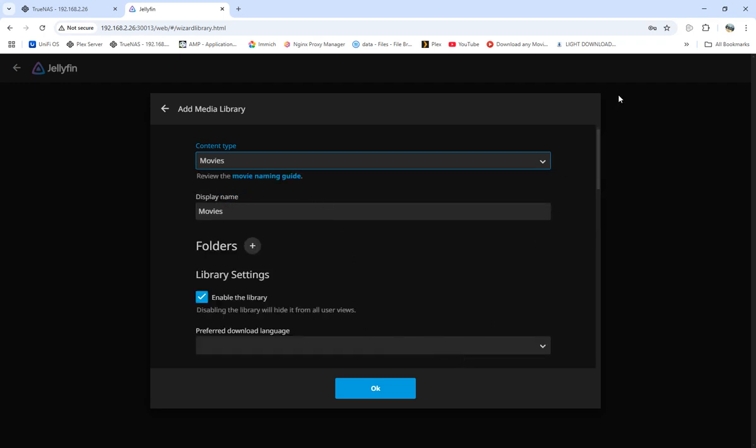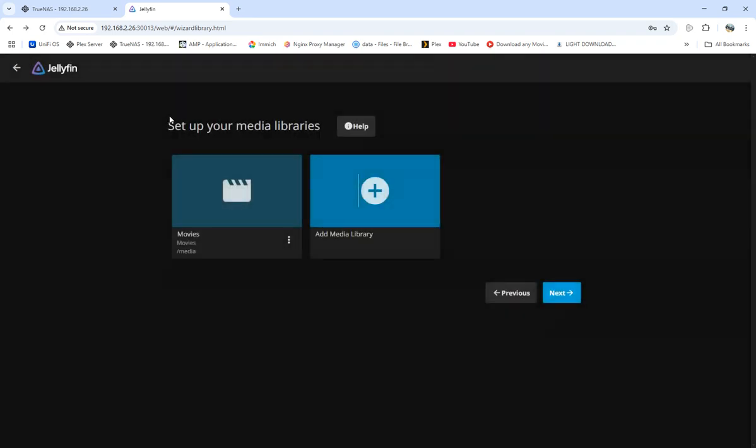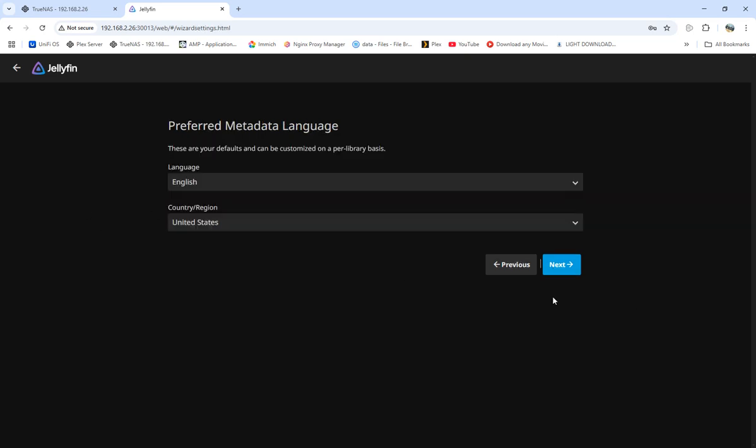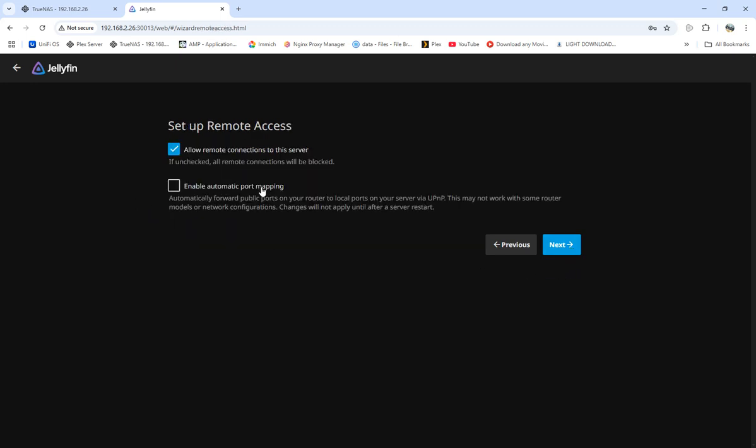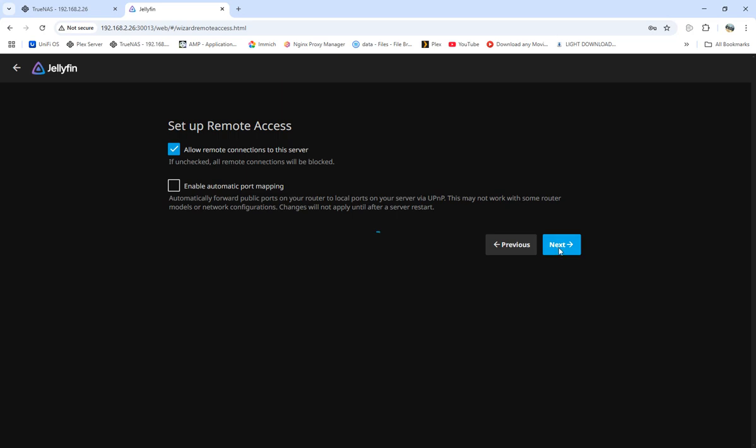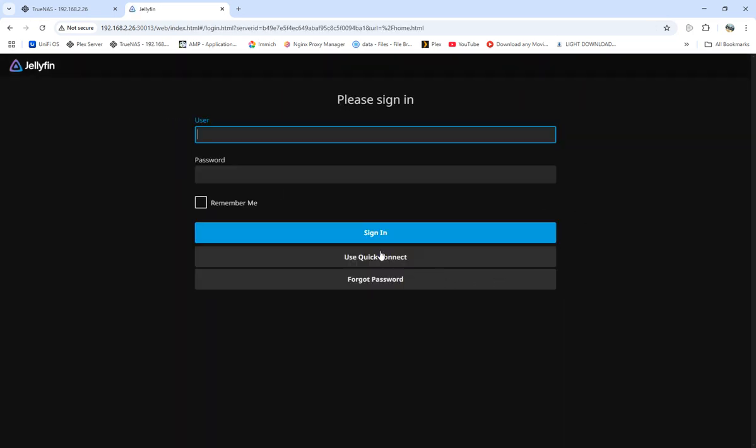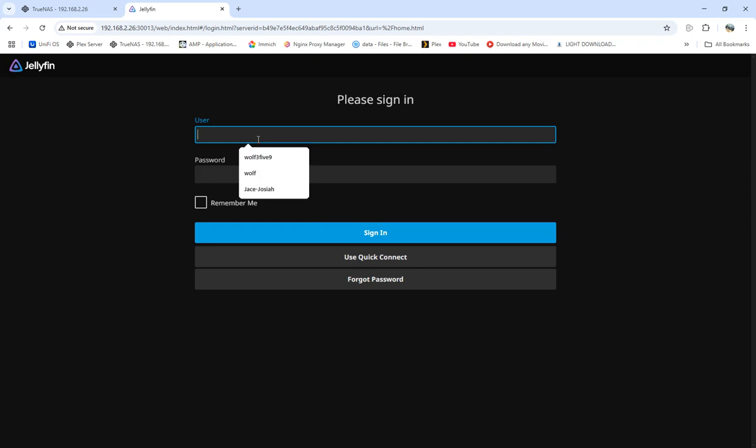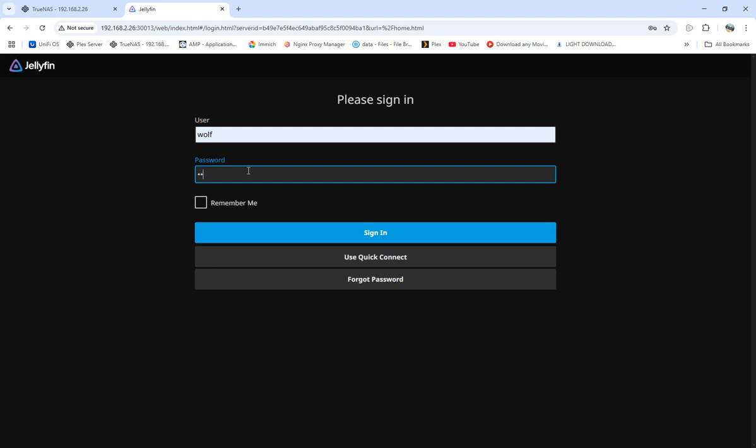You can name it whatever you want - call it something else and so forth. I'm going to come over to language - English, country and region - United States. We're not going to do port mapping. Allow remote connections to the server - we're going to do that. If we uncheck this, it will block any connections. We're done, we're going to click finish and sign in with our username and password.